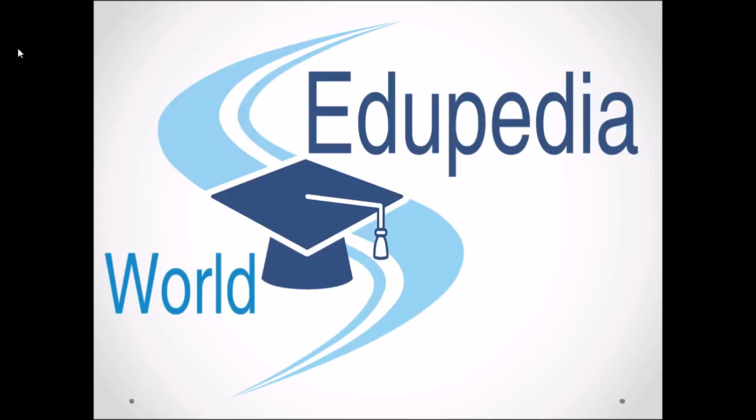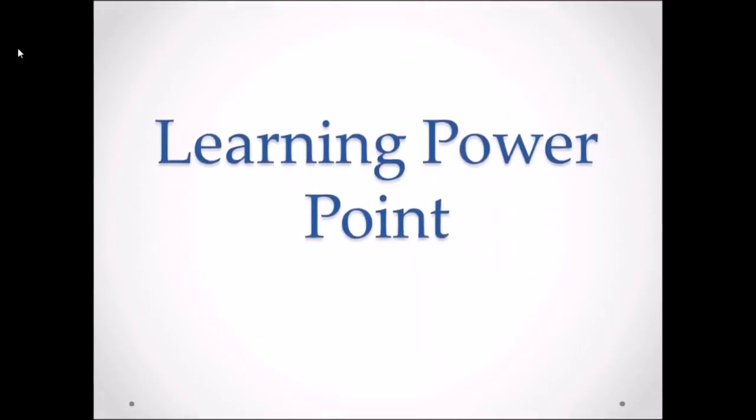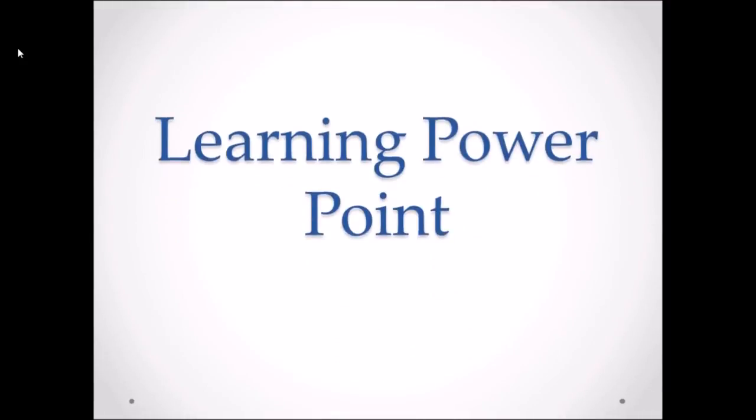Hello everyone, you're watching Adjopedia World Videos. We are learning PowerPoint and my name is Neeru Verma.